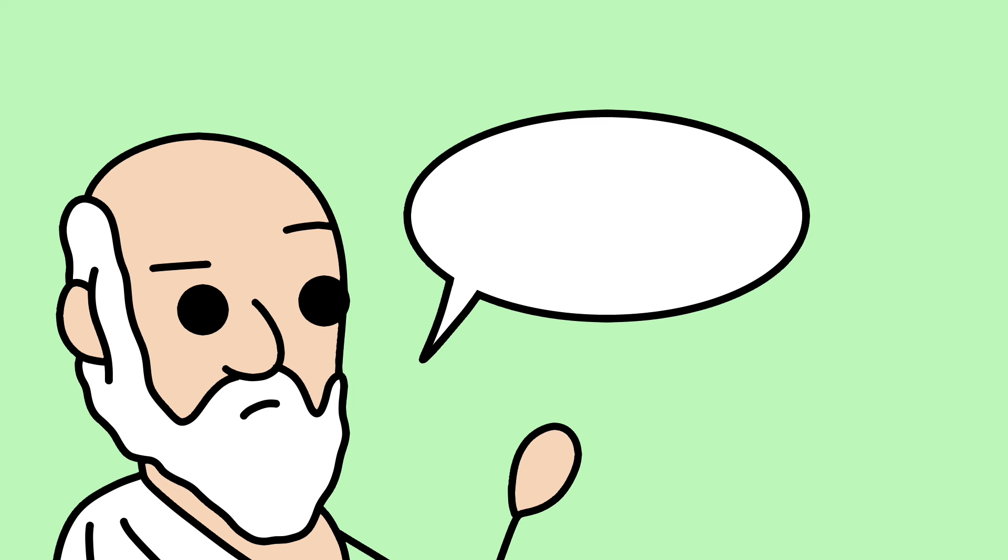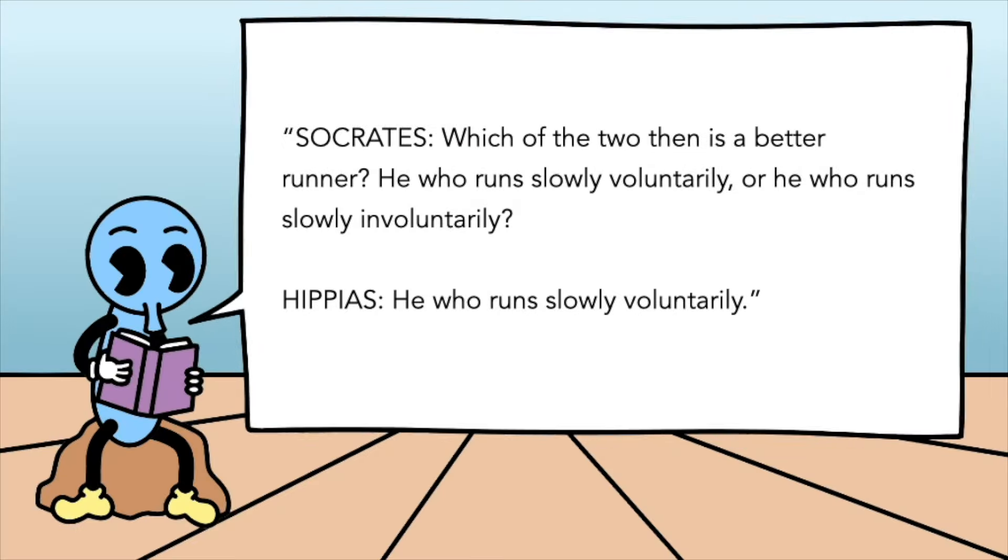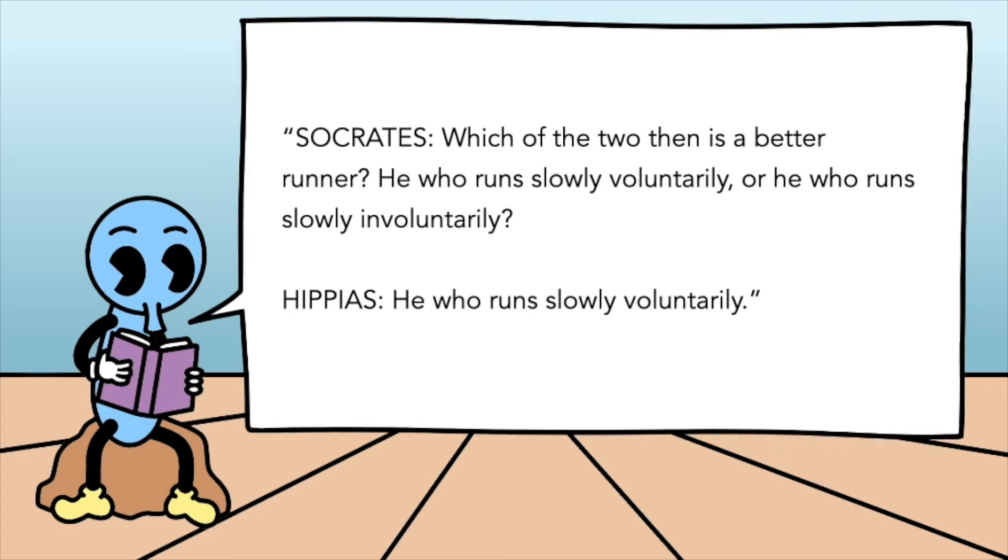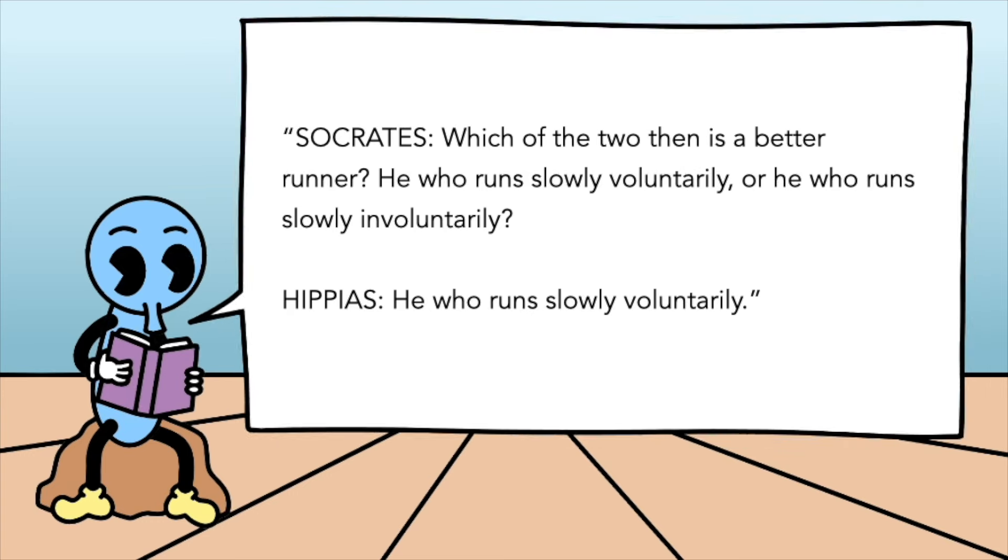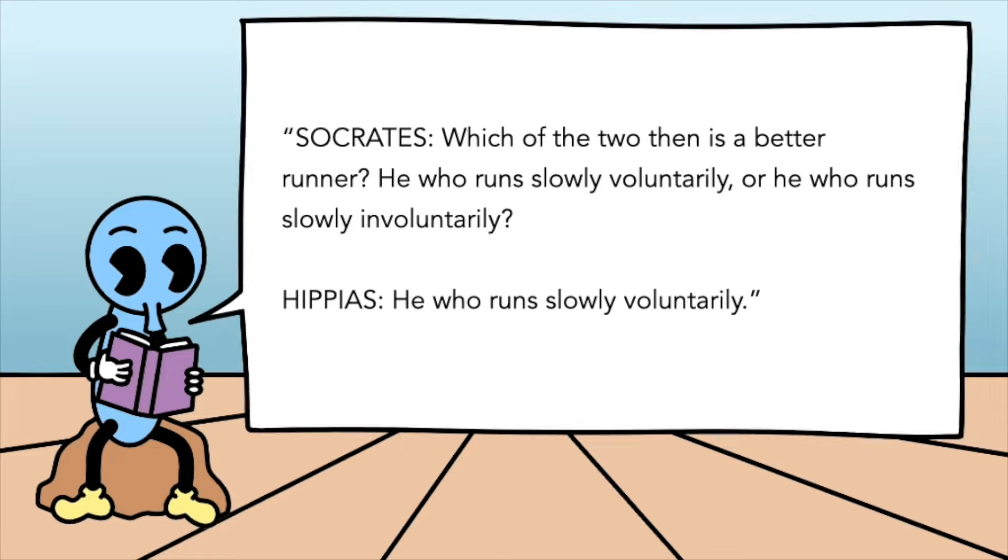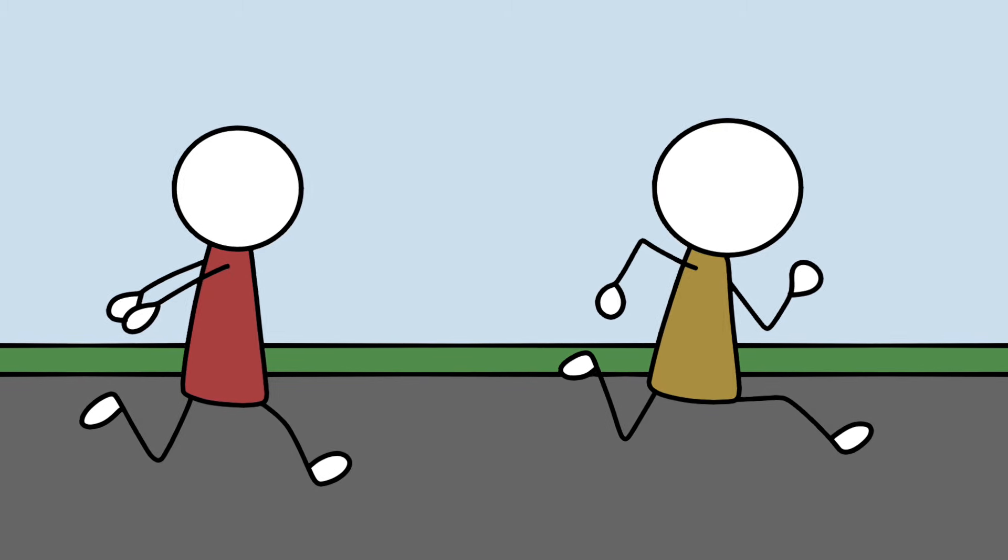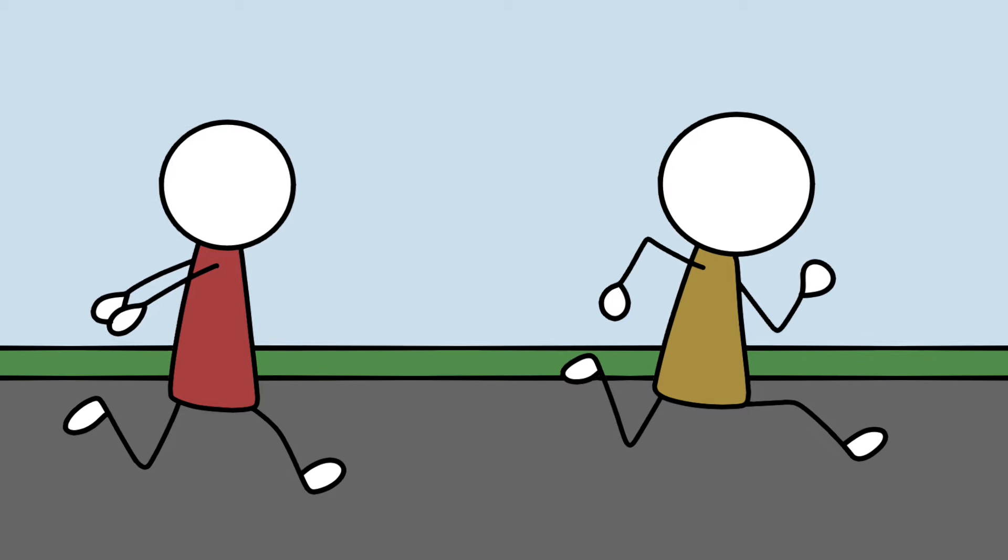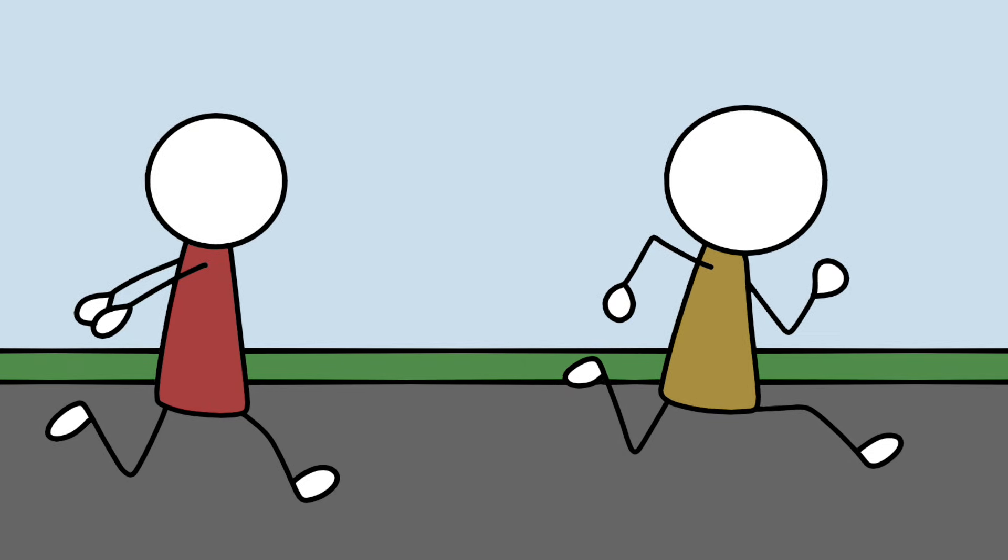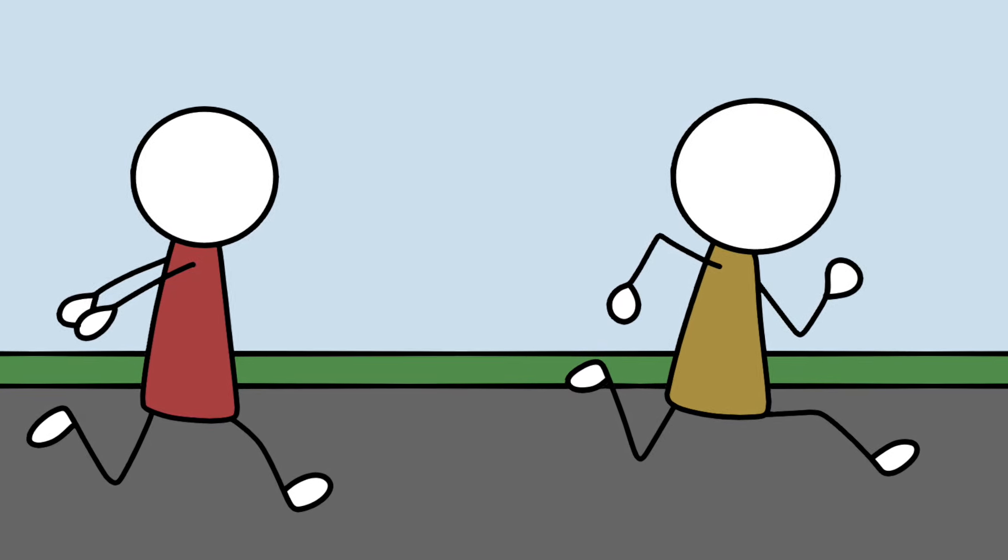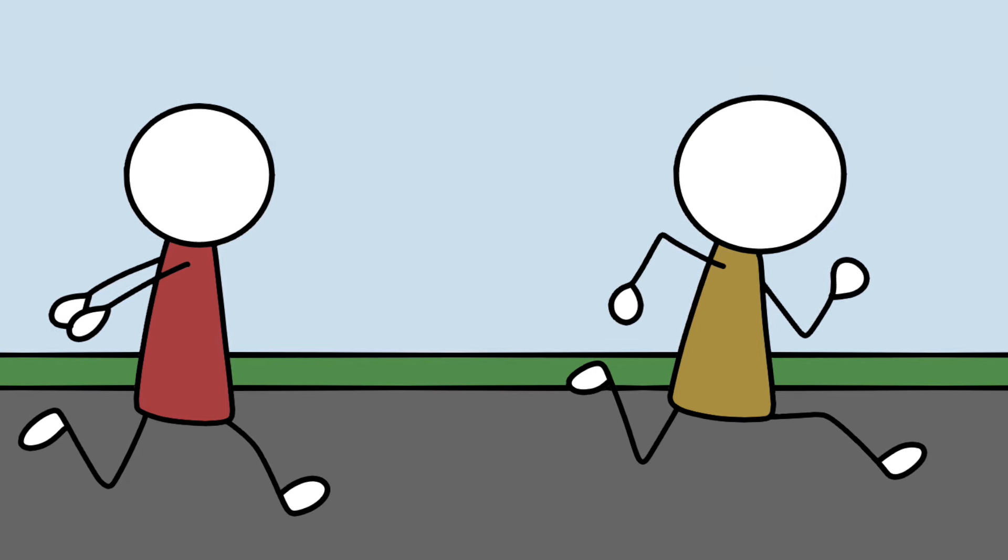So Socrates challenges him on this because he believes doing evil voluntarily is better than doing evil involuntarily. He starts his attack by asking about running. Which of the two then is a better runner? He who runs slowly voluntarily, or he who runs slowly involuntarily? He who runs slowly voluntarily. The rationale here is that if you're running slow voluntarily, then that implies that you could run faster, therefore making you a better runner than the one who runs slowly but is giving it all he's got.